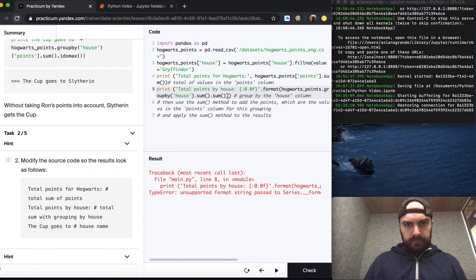We apply hogwarts_points.groupby('house')['points'].sum() and take the sum. Then to get the final line — 'the cup goes to [house name]' — we use the idxmax method: print('The cup goes to', hogwarts_points.groupby('house')['points'].sum().idxmax()). We hit play and get the expected output. We check and it's correct.